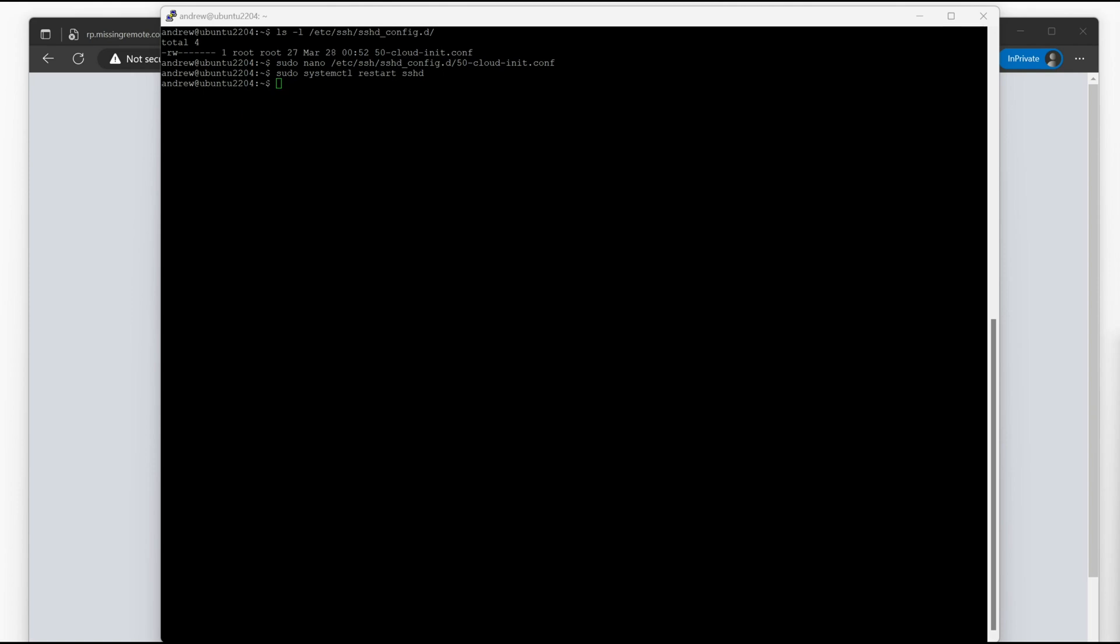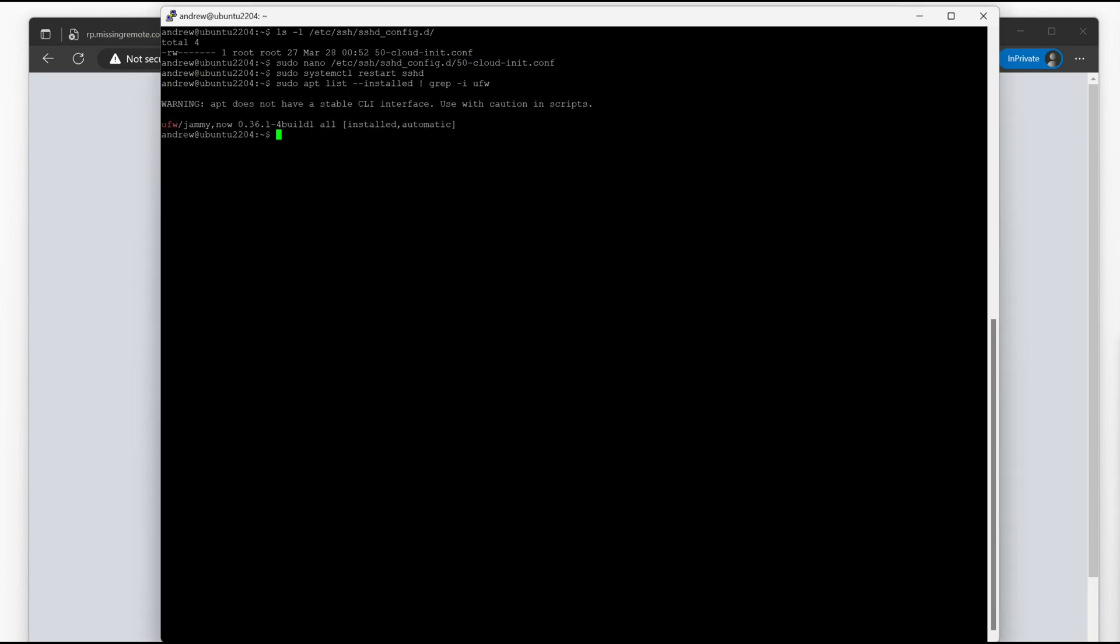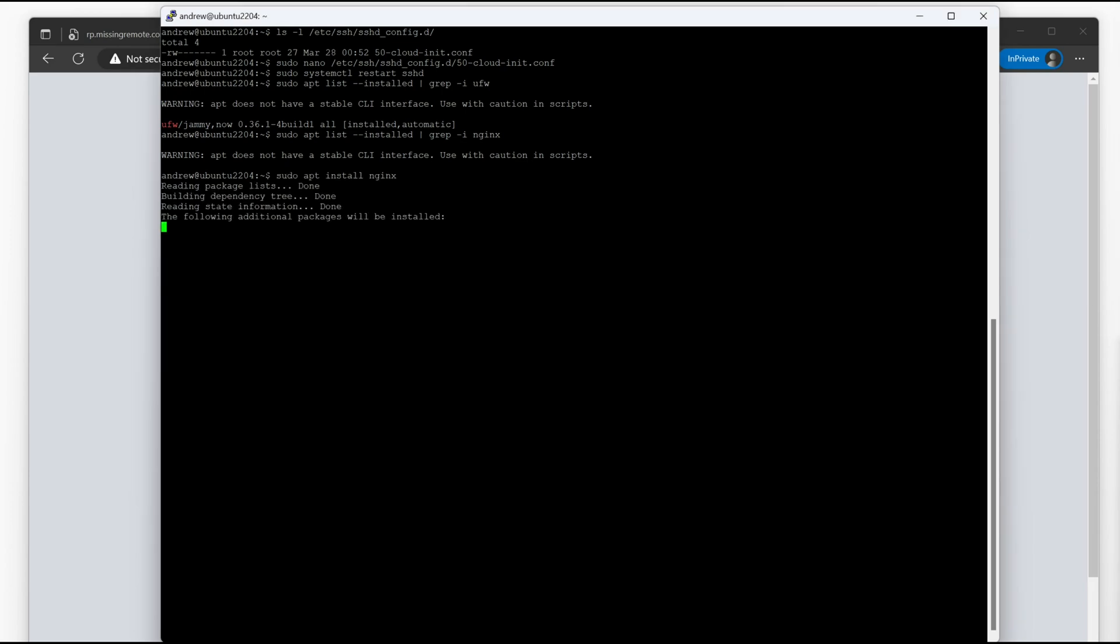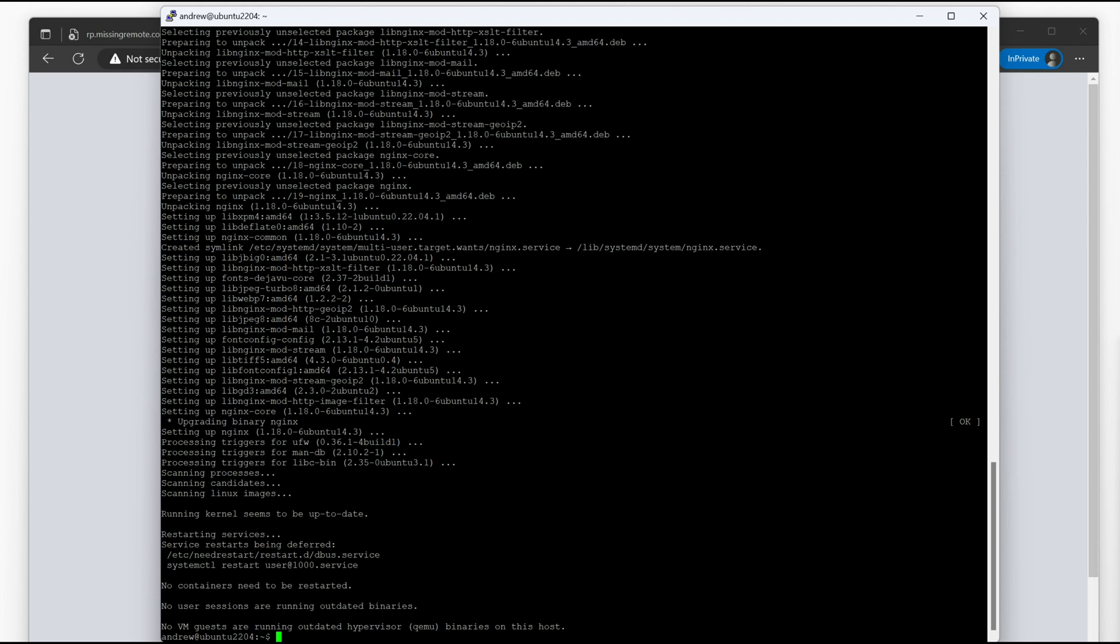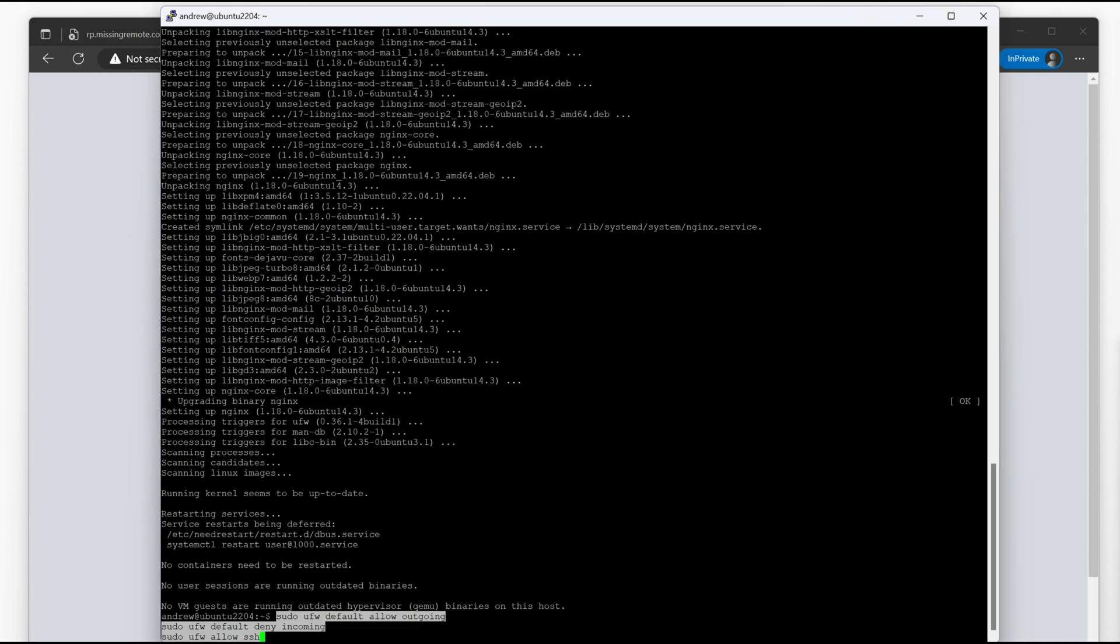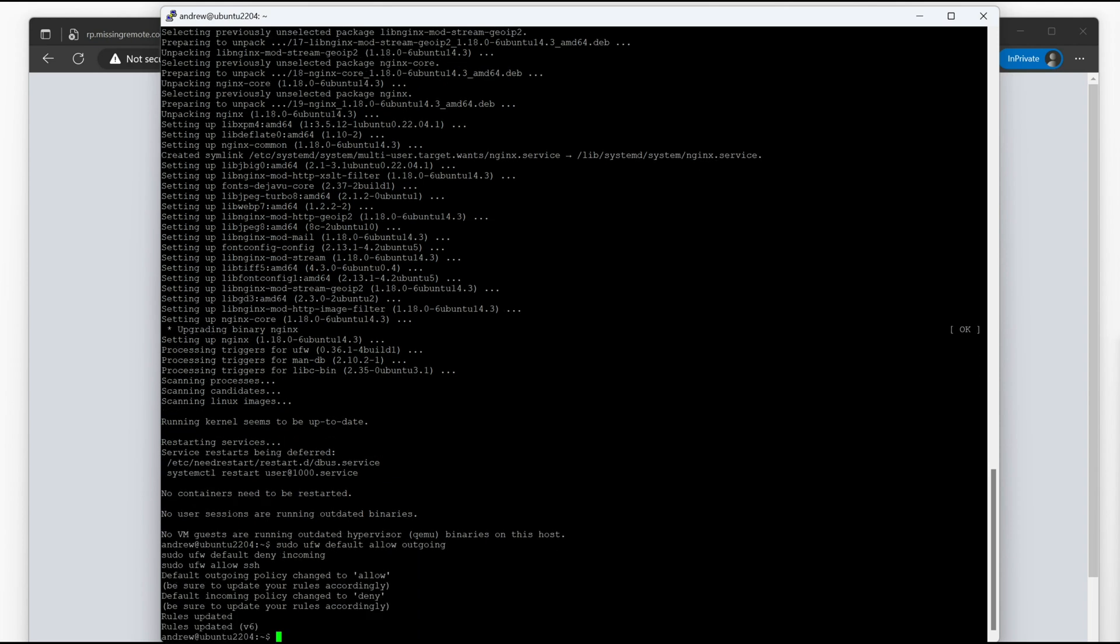Next step is to check to see if UFW, which is a firewall app that I like to use, is installed. It is, so we're going to move on to the next step, which is to see if Nginx is installed. It should not be. Yep, so let's install Nginx. This is going to take a while. So now that Nginx is installed, we should configure UFW so that it disables all the traffic that we don't want to see. So our first step is to allow outgoing traffic, deny incoming traffic, and then allow SSH.